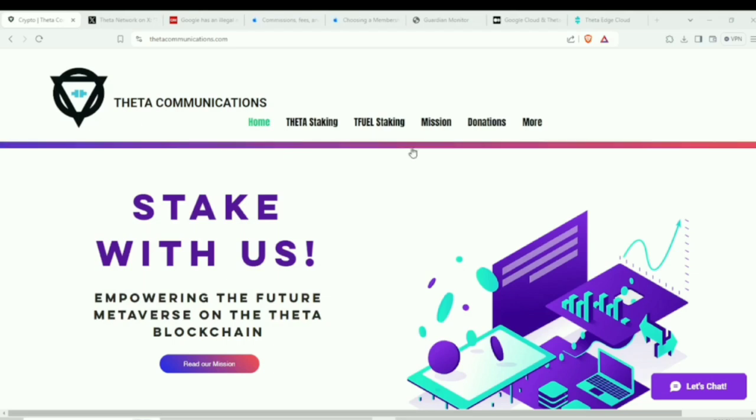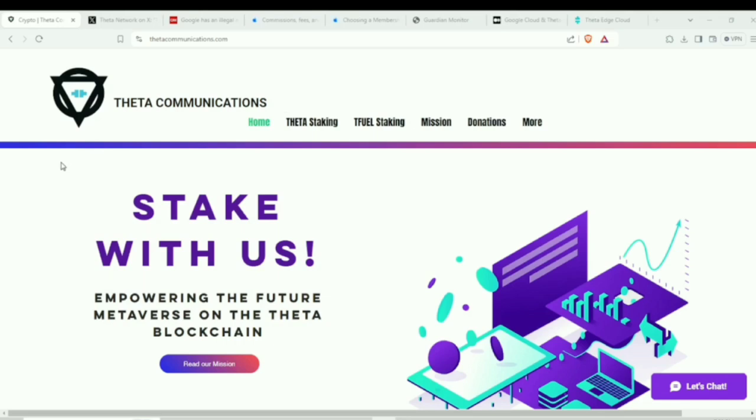Let us thank our Theta stakers as well as our Tfuel stakers over on ThetaCommunications.com. You guys make this all possible, as well as make sure to like, share, comment, and subscribe on the YouTube channel. Let's promote Theta-related content in the YouTube algorithm.